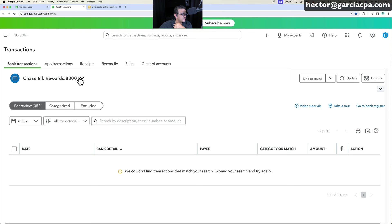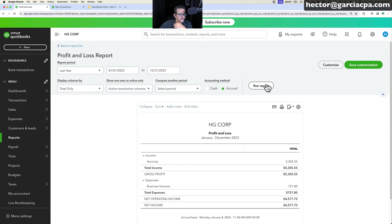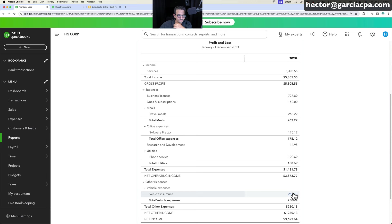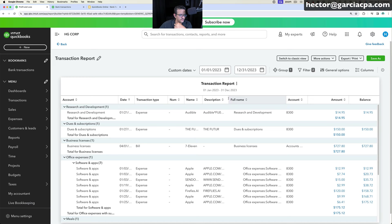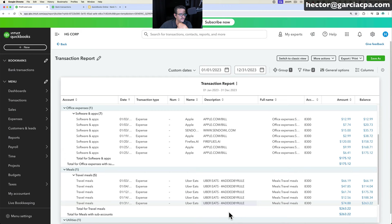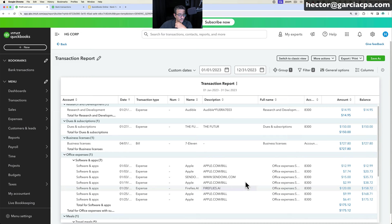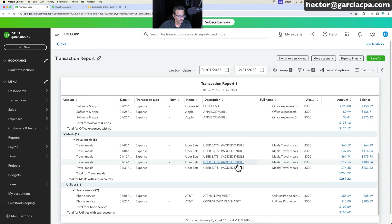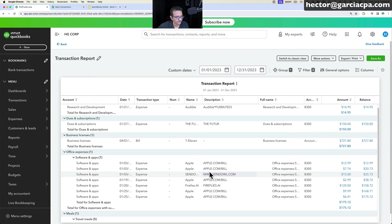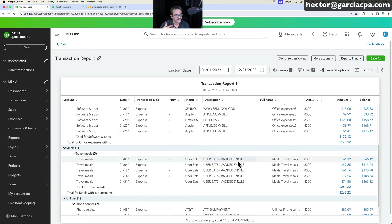Going back to Profit and Loss and clicking Run Report, you can now see all the different expense categories populated from the bank feeds entries. Clicking on Total Expenses shows the detailed transaction list. Under Description/Memo, all original bank memos appear because the checkbox was enabled. For Uber Eats transactions added by rule, you can also see the appended rule tag, making it easy to identify auto-categorized entries in detailed reports.